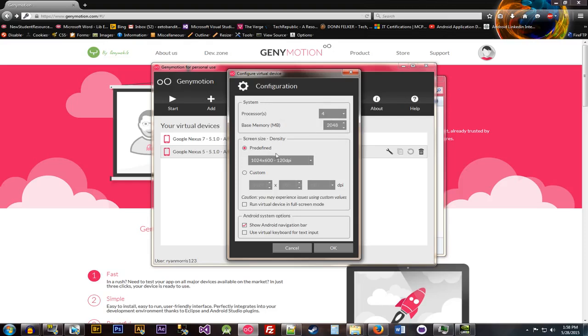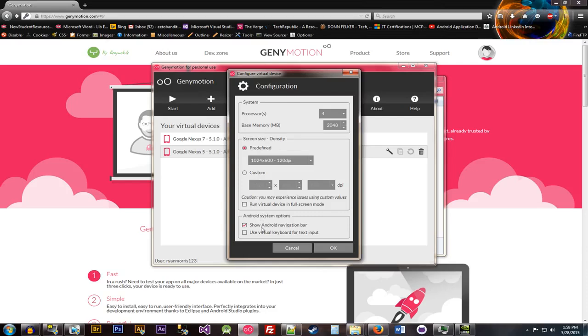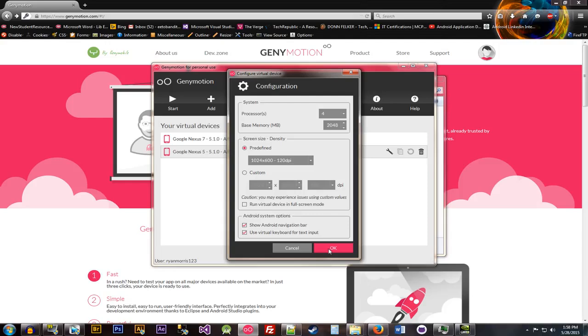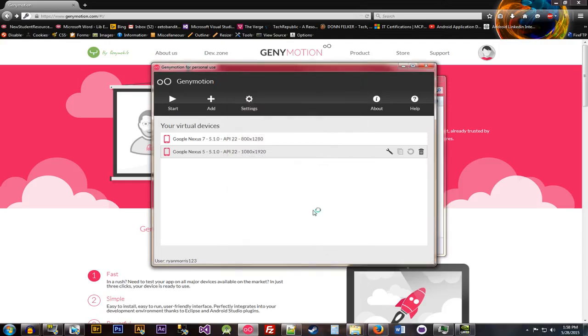So then it lets you decide what the screen size is, the density. You can create a custom value, which is great, but most cases you don't want to do that. But Android system options, the two things that I highly recommend for anybody is the show Android nav bar and use virtual keyboard for text input. It's great for kind of logging in services and whatnot.